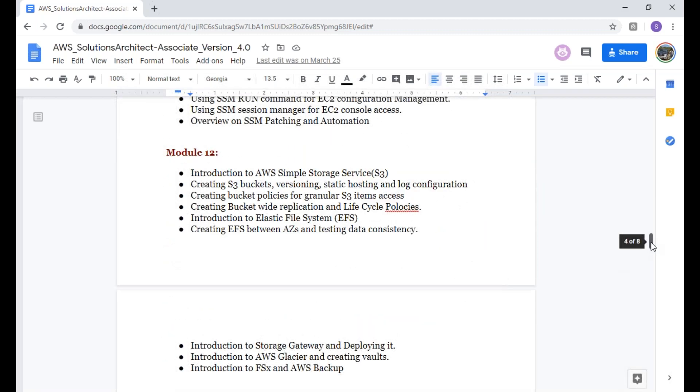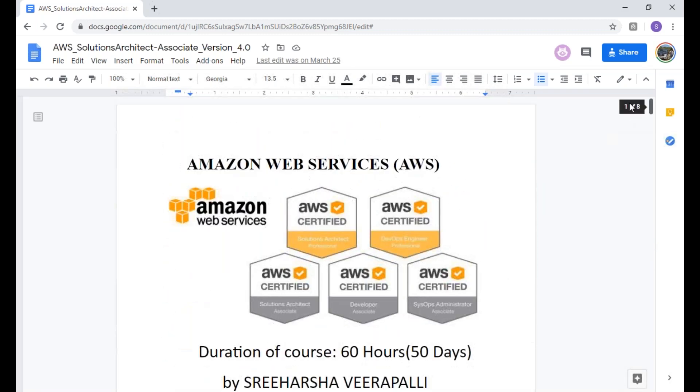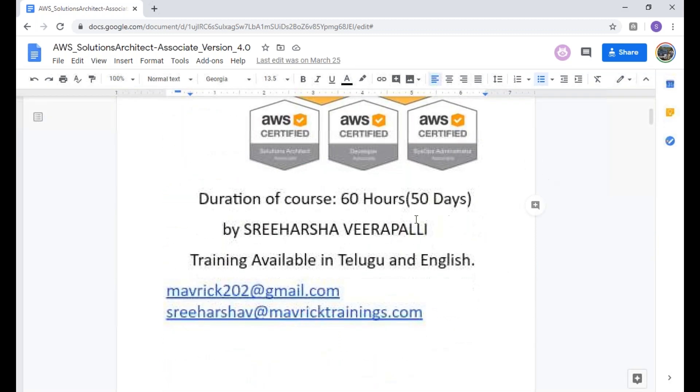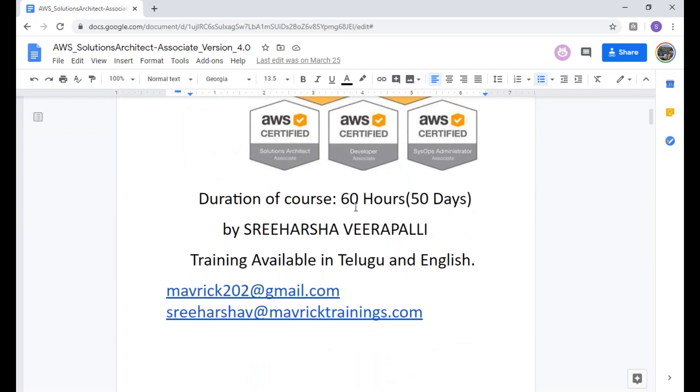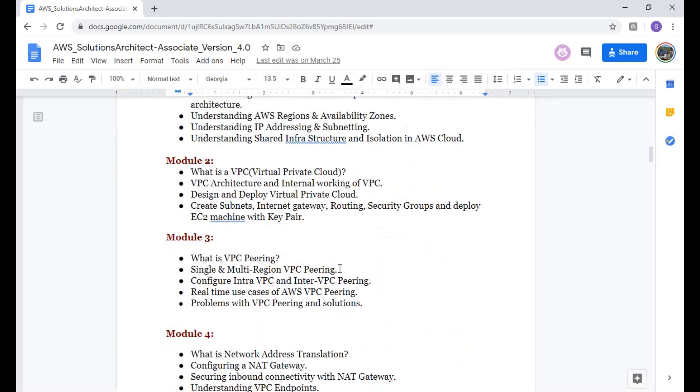I can see 24 modules. I said it is 60 hours, but I'm pretty much sure it is going beyond 60 to 65 actually, because of the nature of the course as well as the contents.